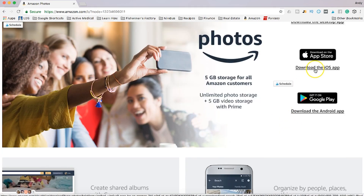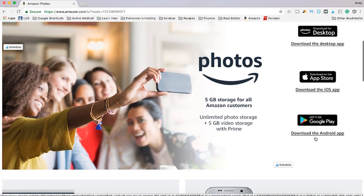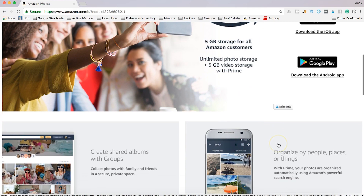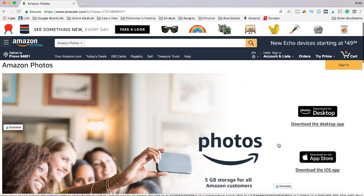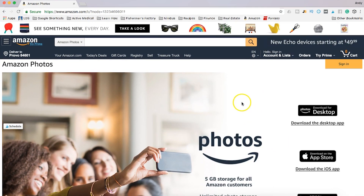But you can also download an app directly to your iPhone or Android, and that way you can save photos directly from your iPhone or Android device to your Amazon Cloud account to have a backup of all your photos. And like you see here, you get unlimited photo storage and five gigabytes of video storage with your Amazon Prime account. This is not extra — this comes with Amazon Prime.